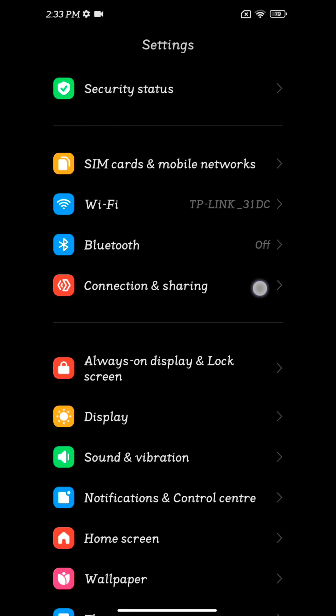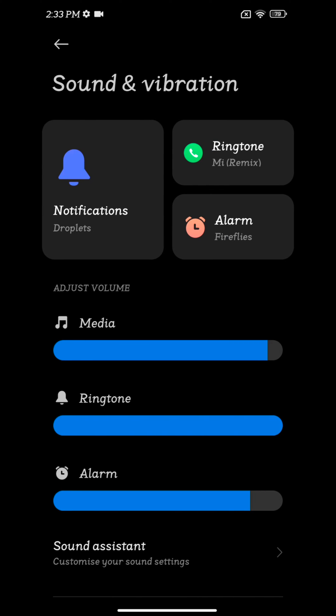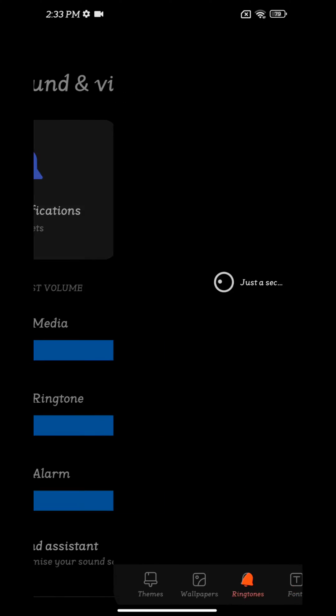Scroll down. Tap on sound and vibration. Here you can see ringtone. Tap on ringtone.